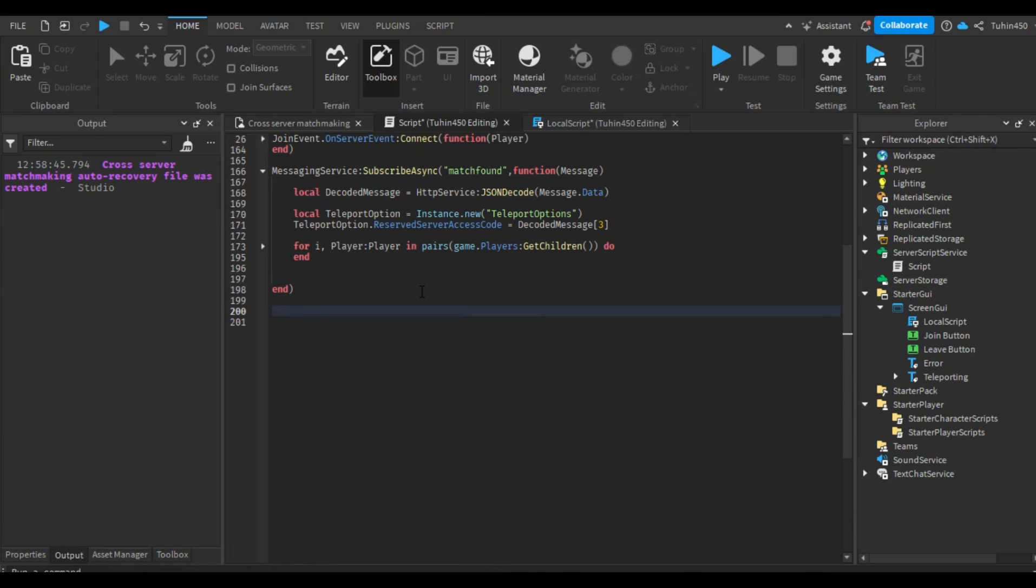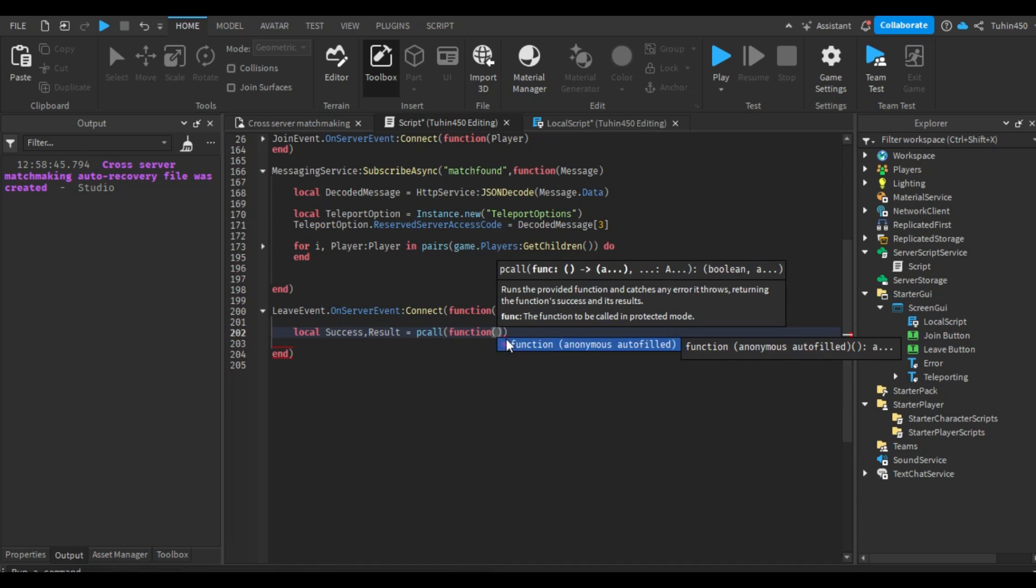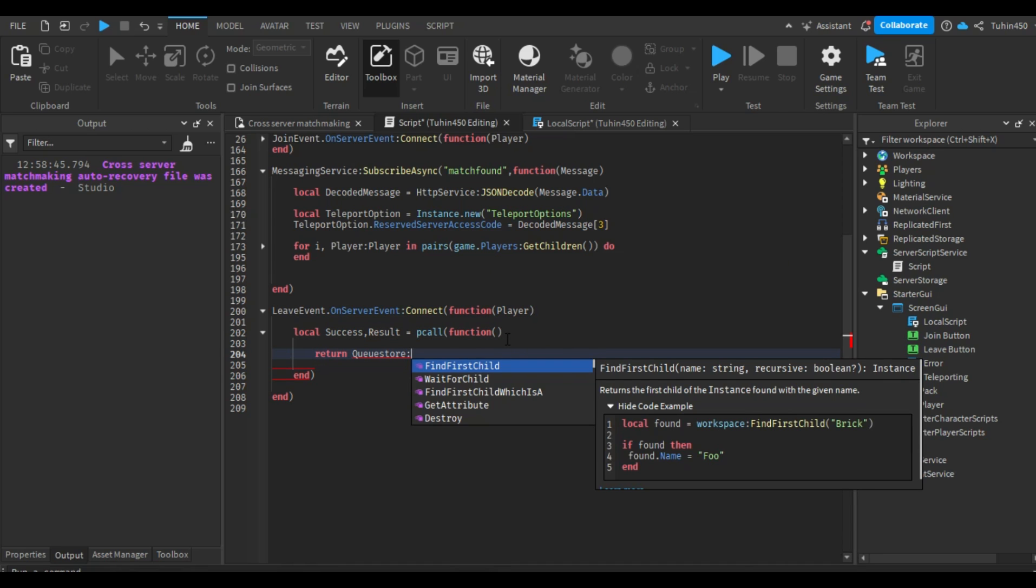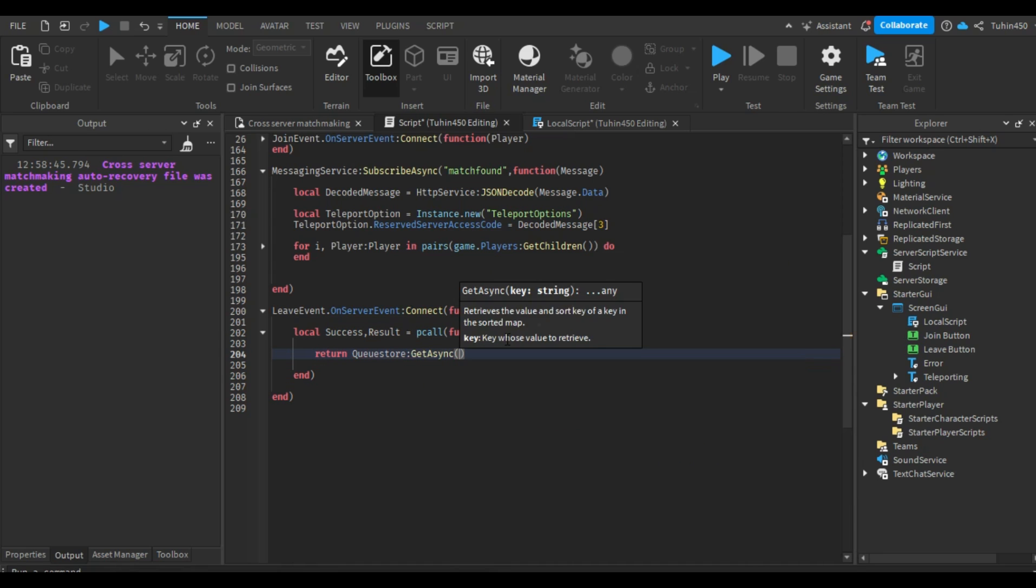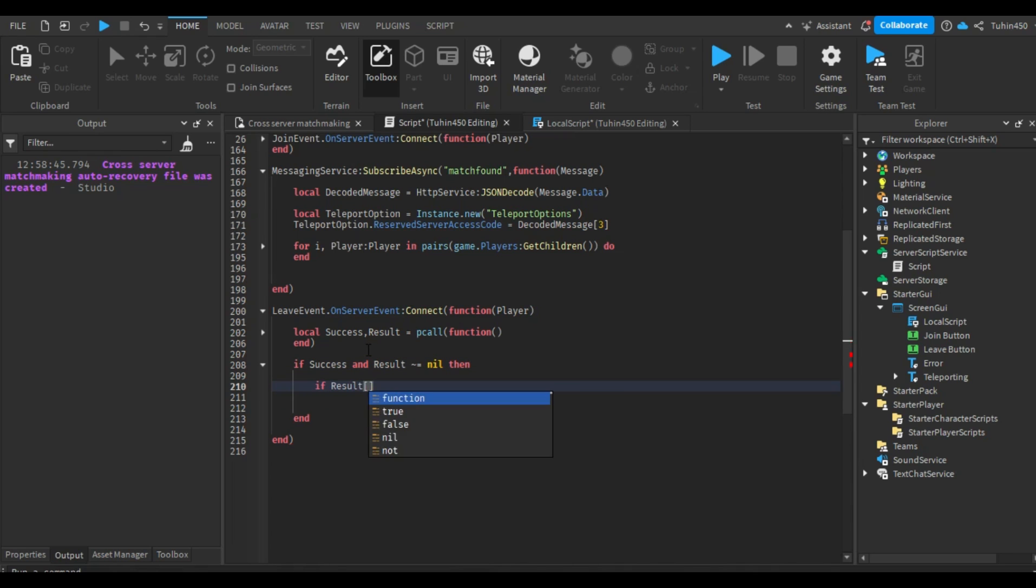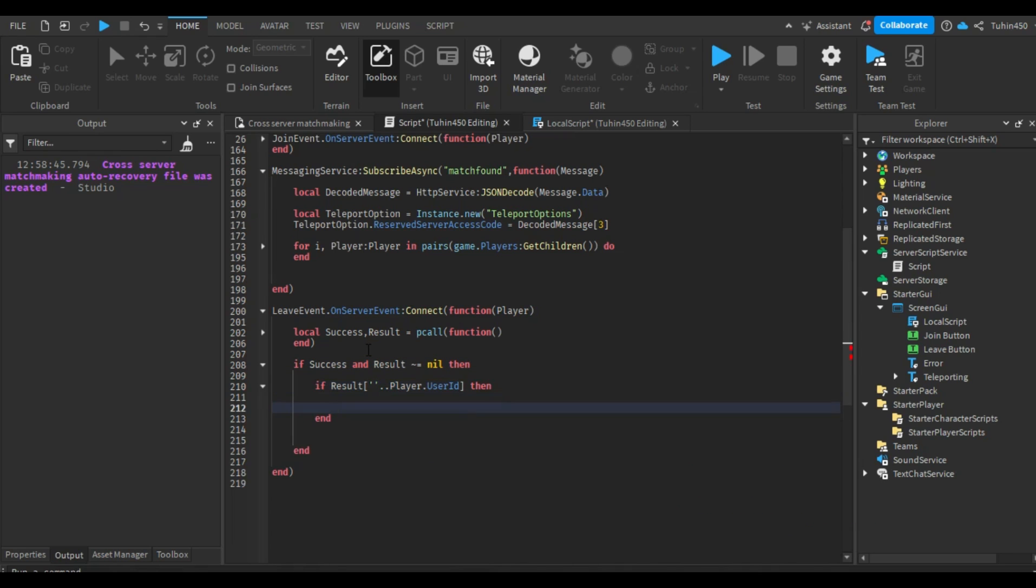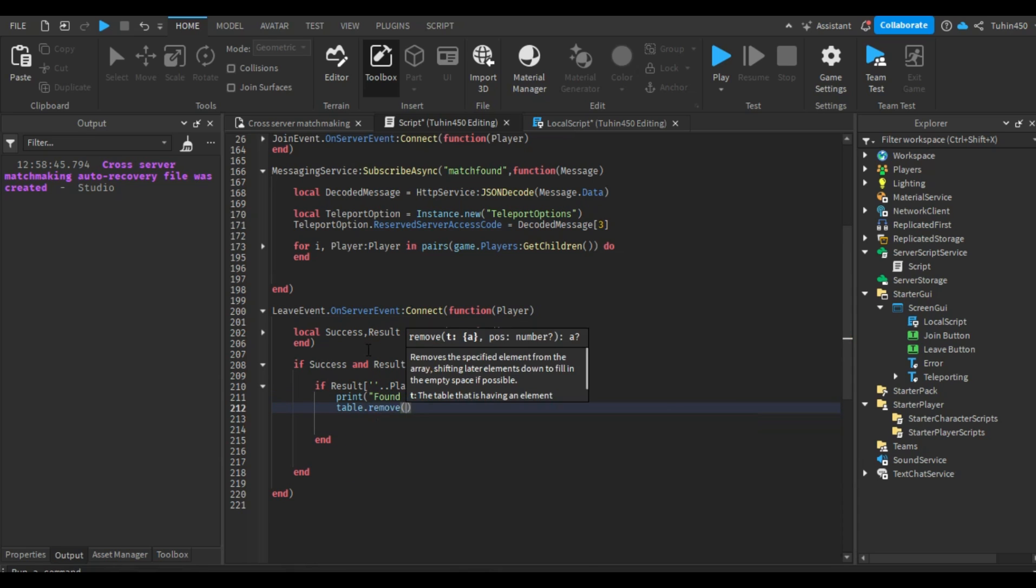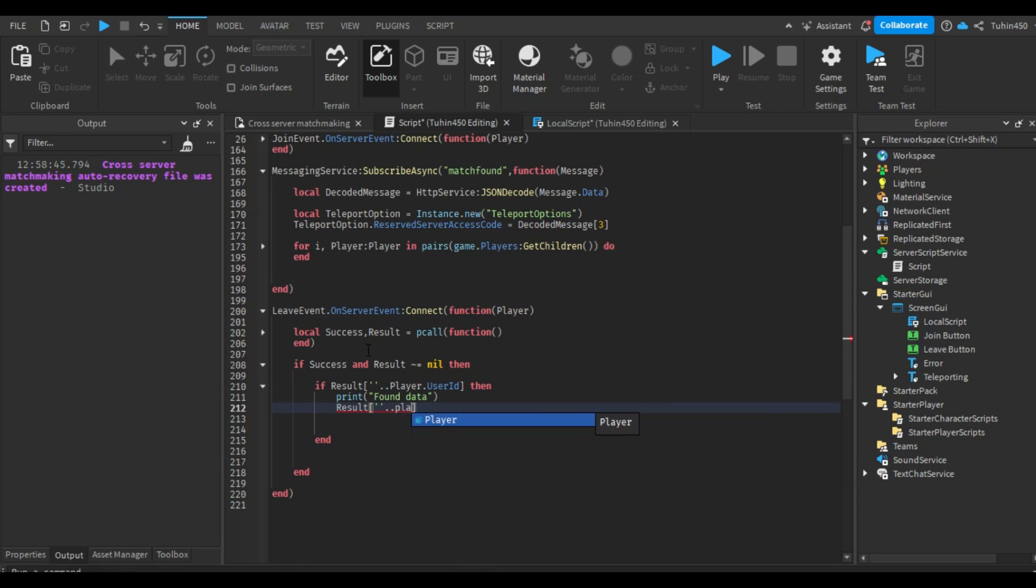Now, for the server script, we will first retrieve the queue. Then, using the player's ID as an index, we will check if the player's data is in the queue. If it is, we will remove that data from the queue, upload it back to the memory store, and send a response.